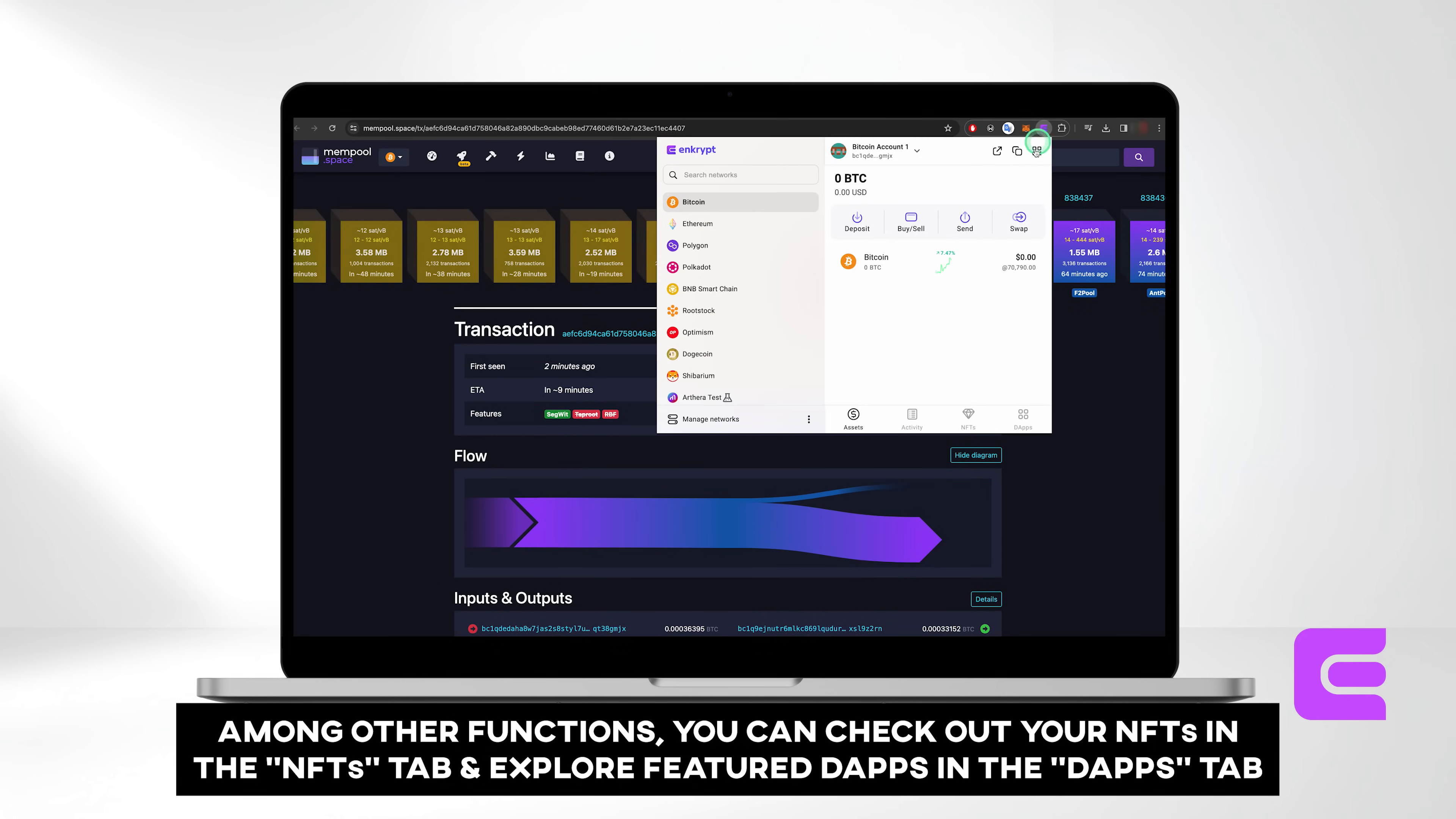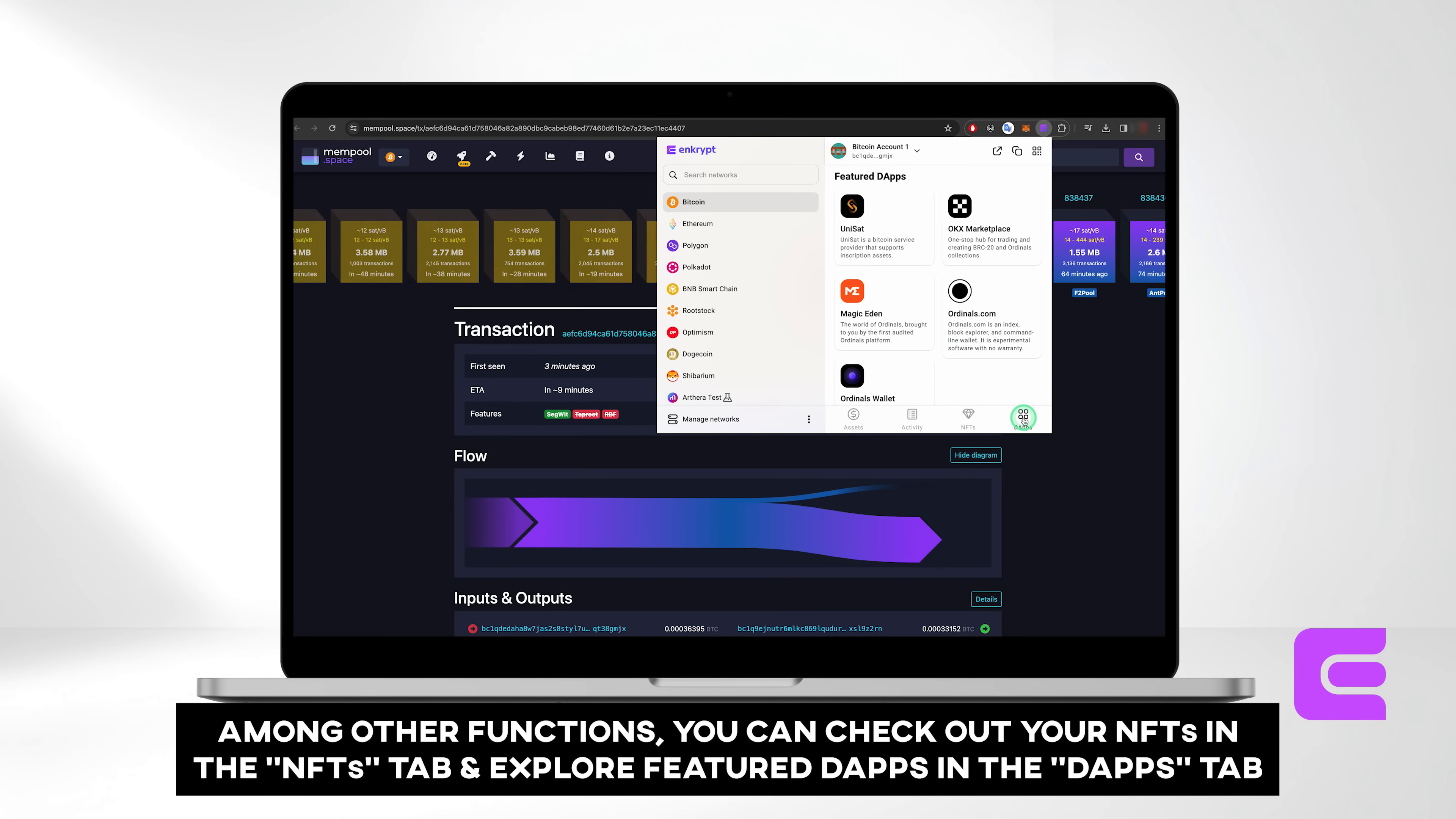Among other functions, you can check out your NFTs in the NFTs tab, and explore featured DApps in the DApps tab.